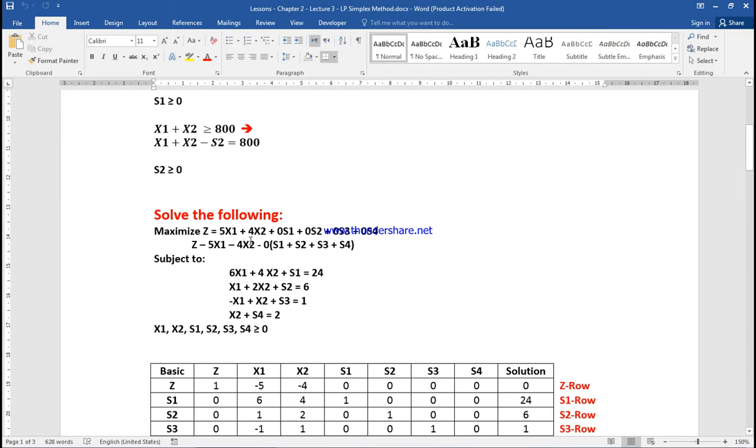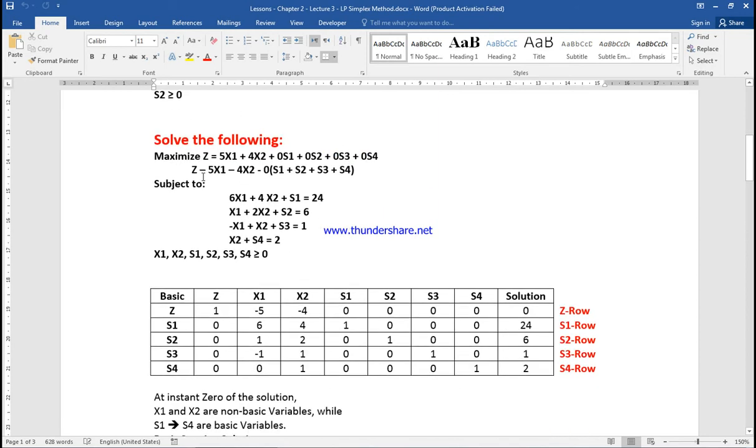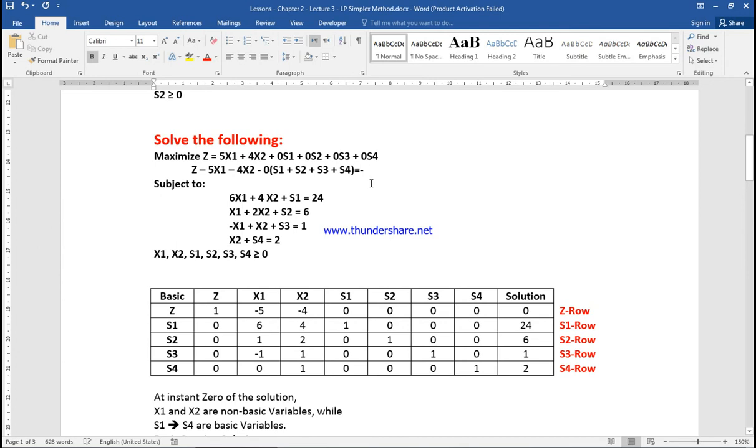We incorporated S1 to S4 as slack variables into the objective function, but we start by dropping them with zero coefficients. We put every variable into the table. In the table, Z minus 5X1 minus 4X2 equals zero. The constraints are 6X1 + 4X2 + S1 = 24, and so on.